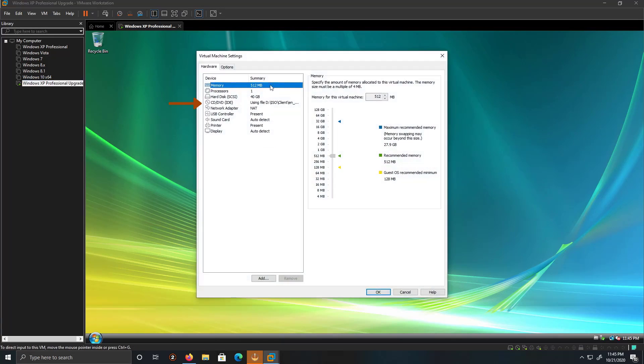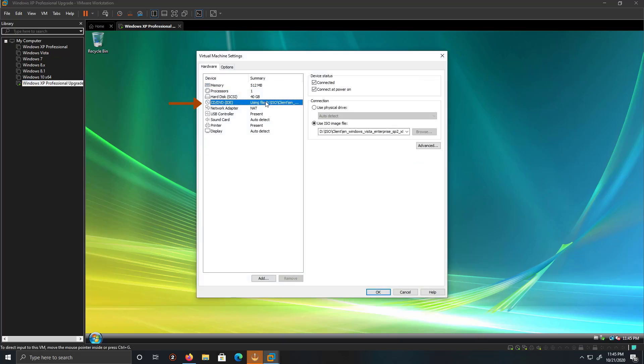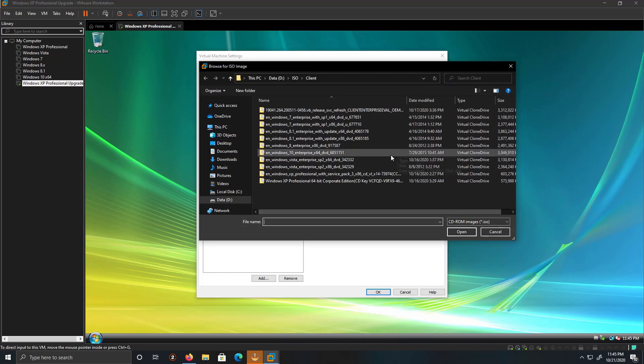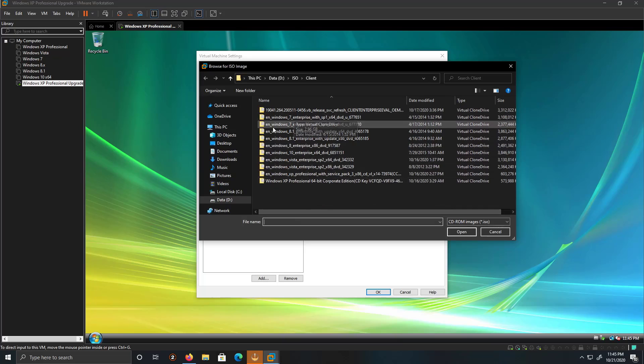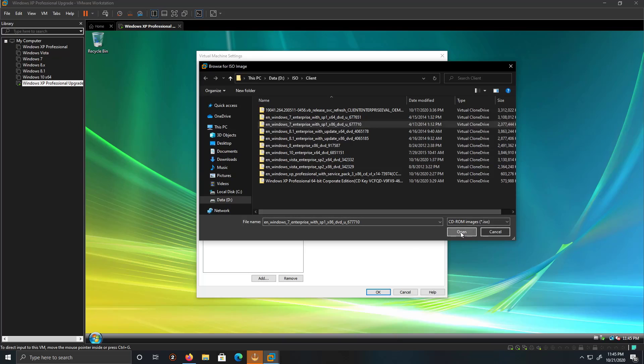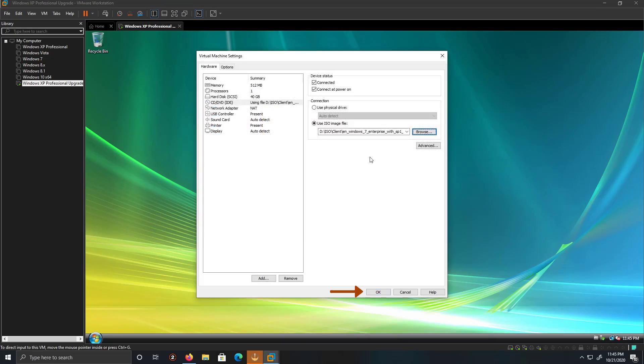Alright, so we're going to go into the CD and DVD drive. And then what we're going to do is, we're going to click on Windows 7. We're going to keep everything the same, keep everything with the 32-bit. And open. And then click OK.